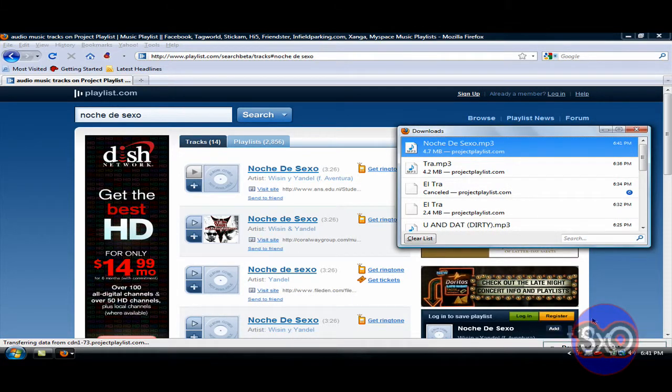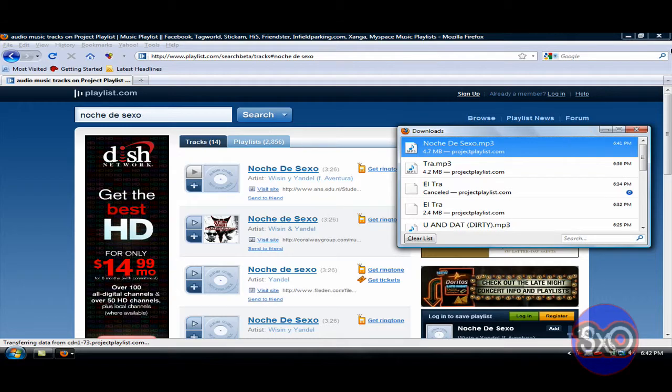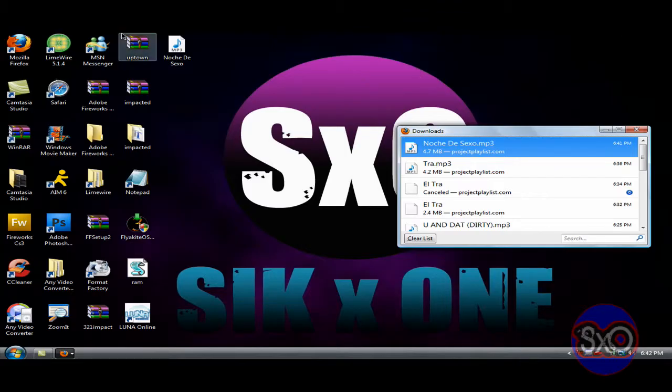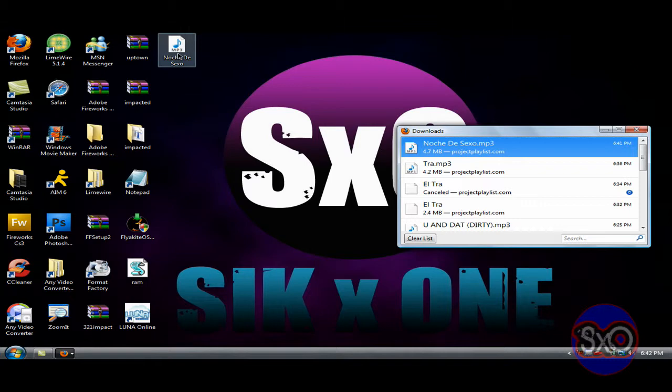All right, yeah guys, it just finished. I don't know why it took so long to start. Okay, so whatever. Yep, it's right there in my MP3.